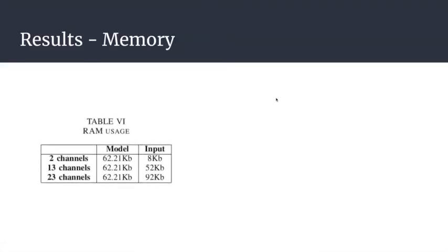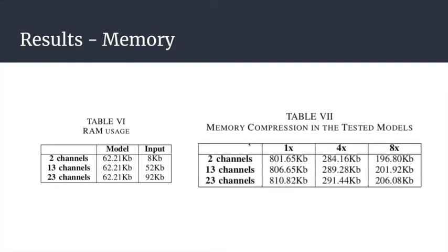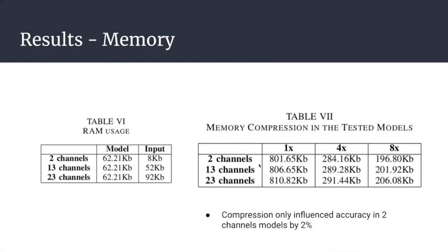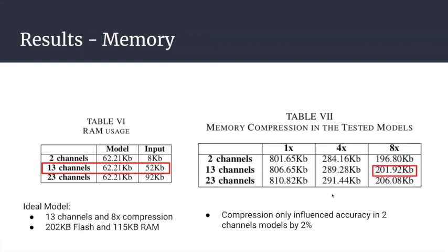For memory usage, we have the RAM usage given by the platform after we port the network. The platform porting system gave us the option to apply compression - three levels. We did testing to see if compression affected classification accuracy. It only influenced the accuracy of two-channel models by 2%. Our ideal model could be the 13-channel model with 8 times compression - around 150-15 kilobytes of RAM used and around 202k of flash used.